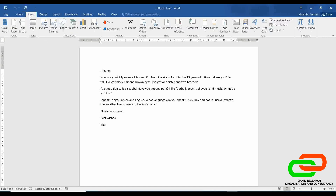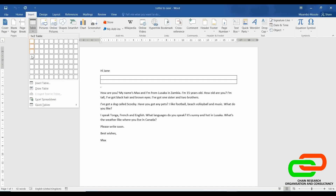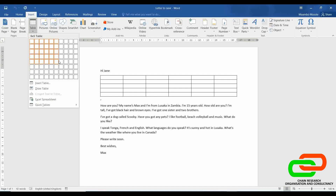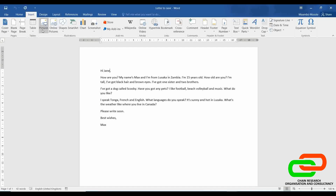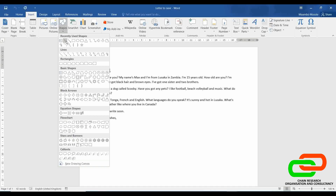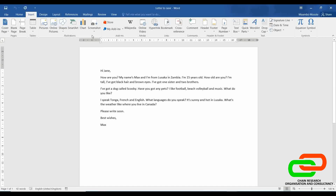Under the Insert ribbon, this is where you can insert a page, insert a table, or manually insert a table by adding columns and rows, or write the number of columns and rows. If you want to insert a picture, you can insert pictures here — from the internet if you have an internet connection. We can insert shapes as well: squares, lines, circles, and a variety of shapes. We also have charts and screenshots.